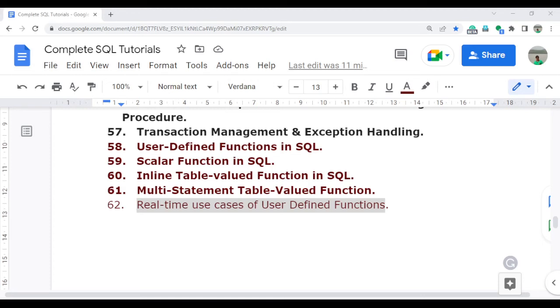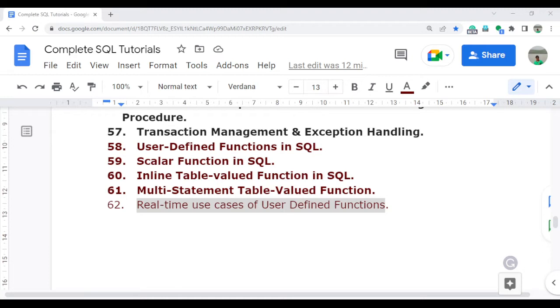Welcome to the Complete SQL tutorial video series. In this video, I'm going to discuss the real-time use cases of user-defined functions - how you can use them in real-time and what scenarios they apply to. I'll explain in detail how you can create and use user-defined functions. If you didn't get a chance, please go and watch videos 59, 60, and 61, which are very important to continue this series.